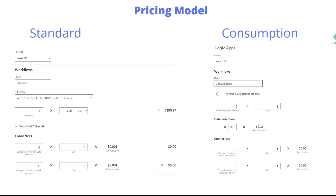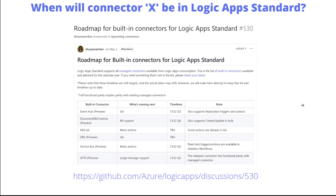A common question is: when will a specific connector be available in Logic Apps Standard as built-in? There is a GitHub page — I'll link it in the description — where Divya, a PM for connectors, continues to update the roadmap. This gives customers visibility into when connectors are anticipated to be available. It's not a guarantee, but it's the best estimate to provide transparency on what's being worked on. Check that page regularly, and if connectors are missing that you'd like to see, add a comment — that's the best way to get the PM team's attention.